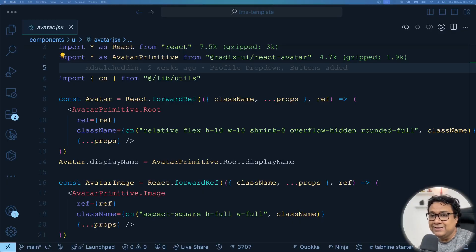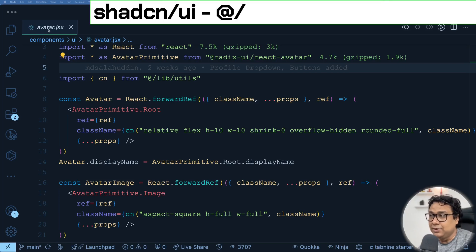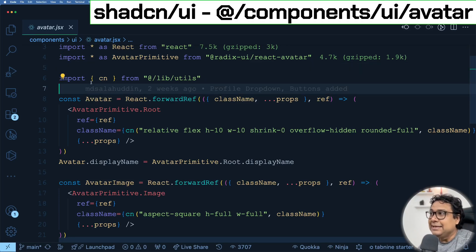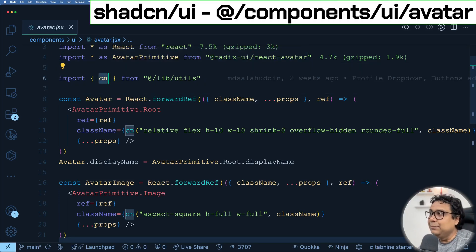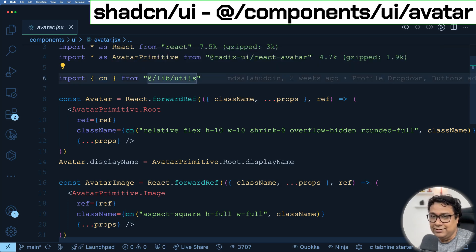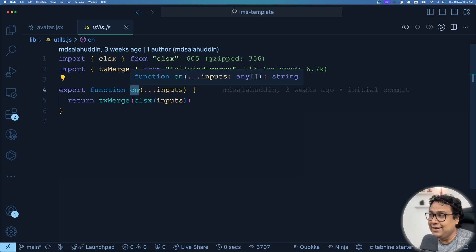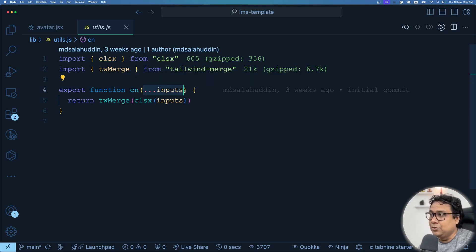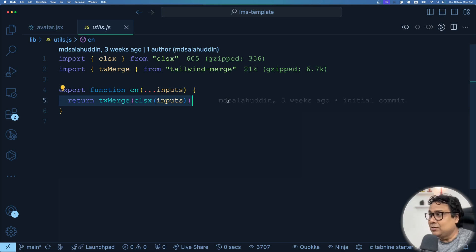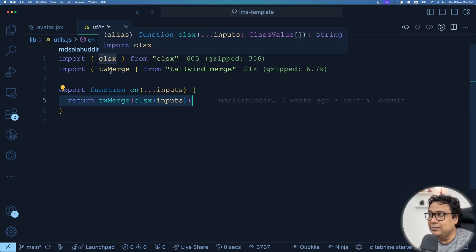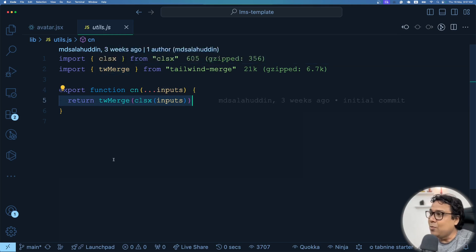If you happen to see any shadcn component code — for example, I'm looking at the avatar component — you will definitely see a utility function called cn imported from utils under lib. If I go to utils, I will see this utility function called cn which takes some inputs and does something inside it. Our intention is to understand what exactly it is doing, what is clsx, what is twMerge, and how we can create our own cn function and use it with our React application.